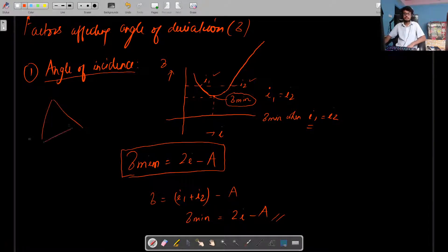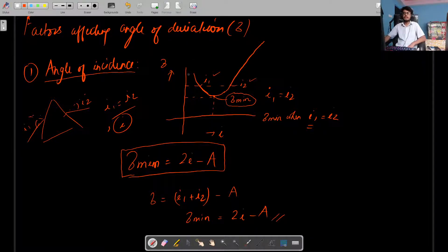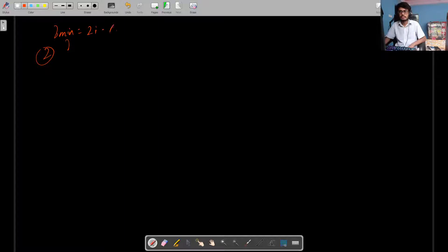I1 is the angle of incidence at the first refracting surface of the prism, and I2 is the angle at the final surface where the ray emerges. Delta minimum happens when angle of incidence equals angle of emergence. So the first factor is: delta minimum equals 2I minus A, and you need to remember the shape of the graph — delta decreases to a minimum then increases again.